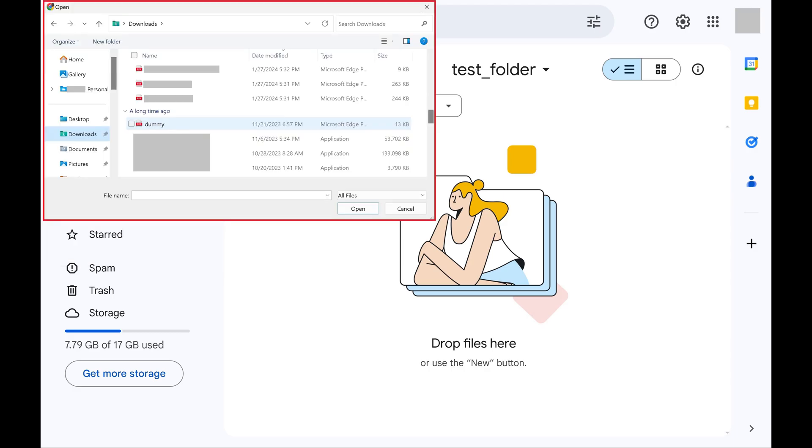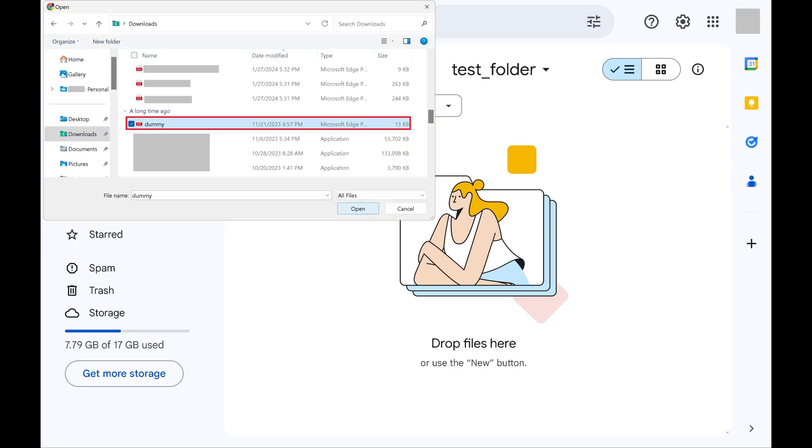Step 4: Navigate to where the file you want to upload to Google Drive is located. Select that file and then click Open.